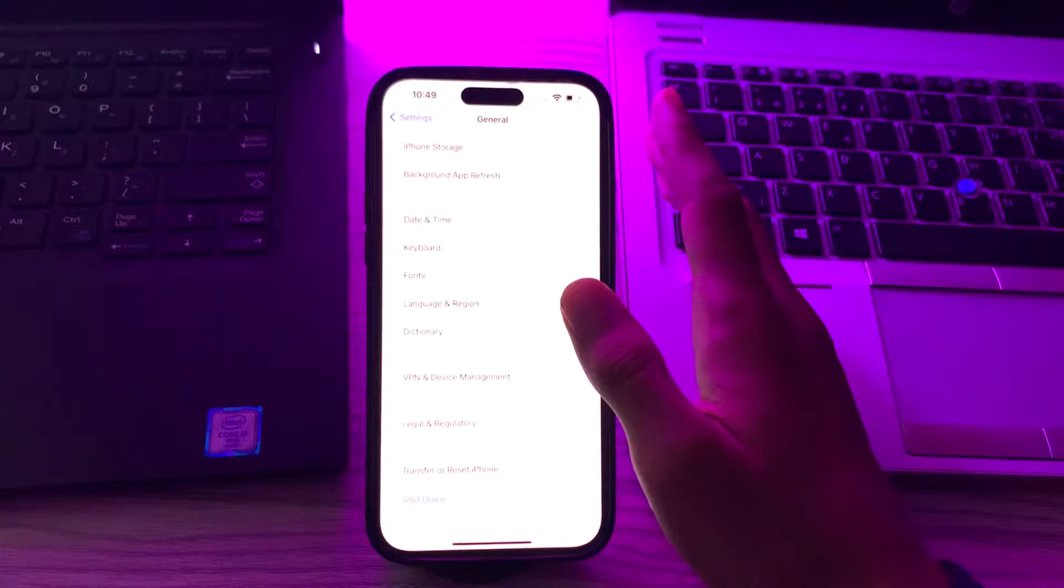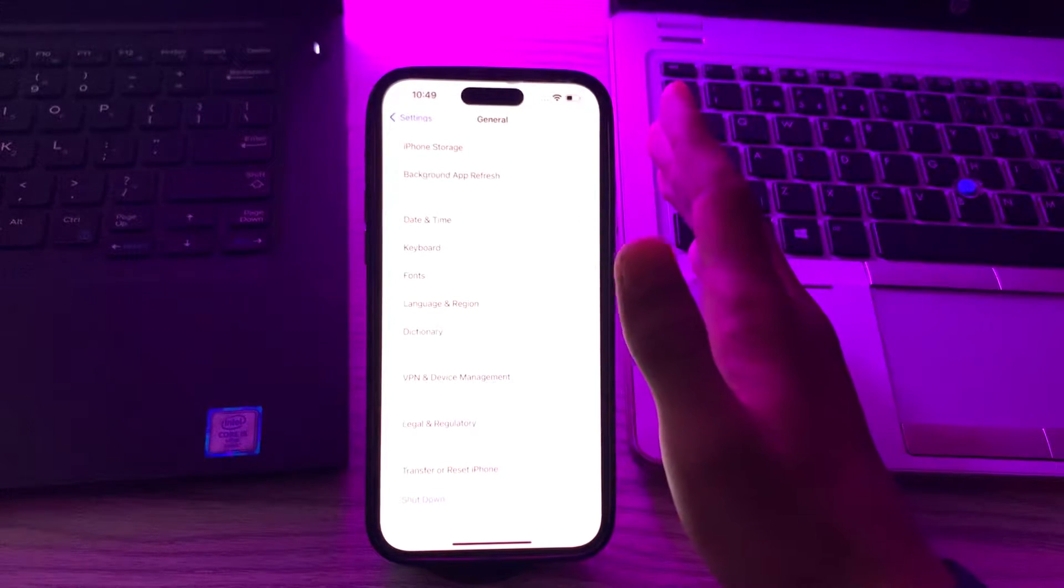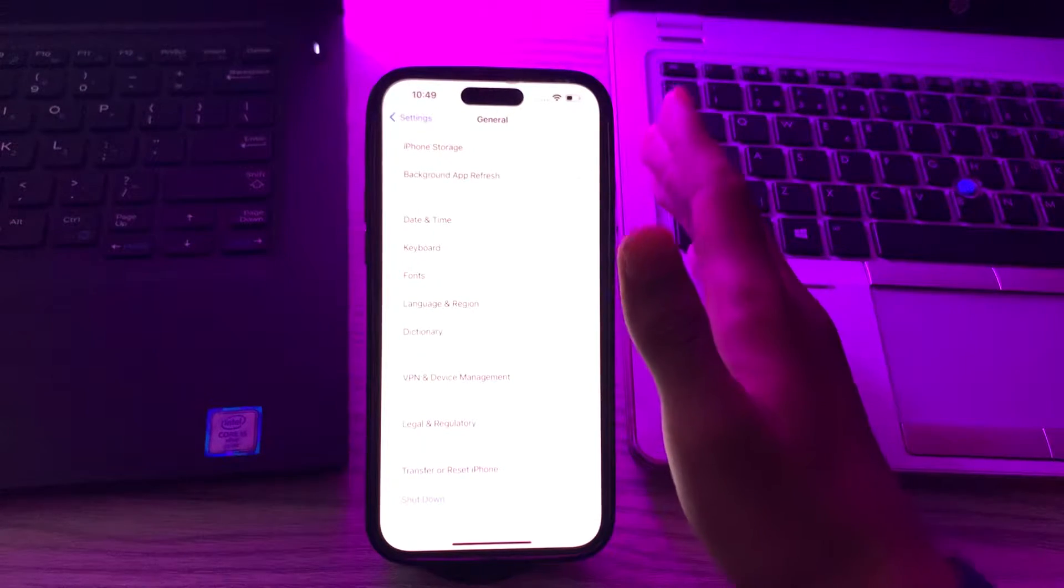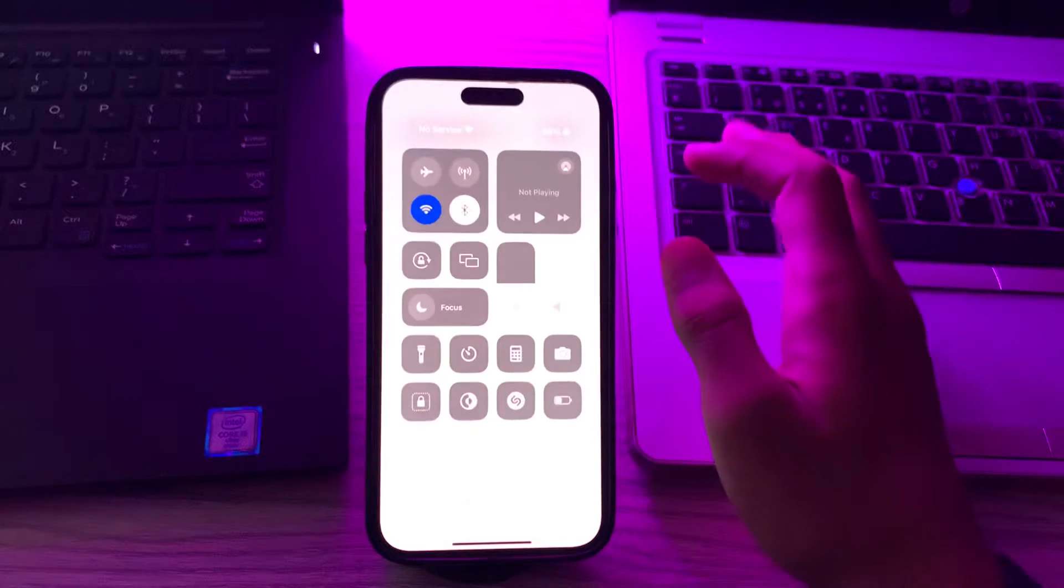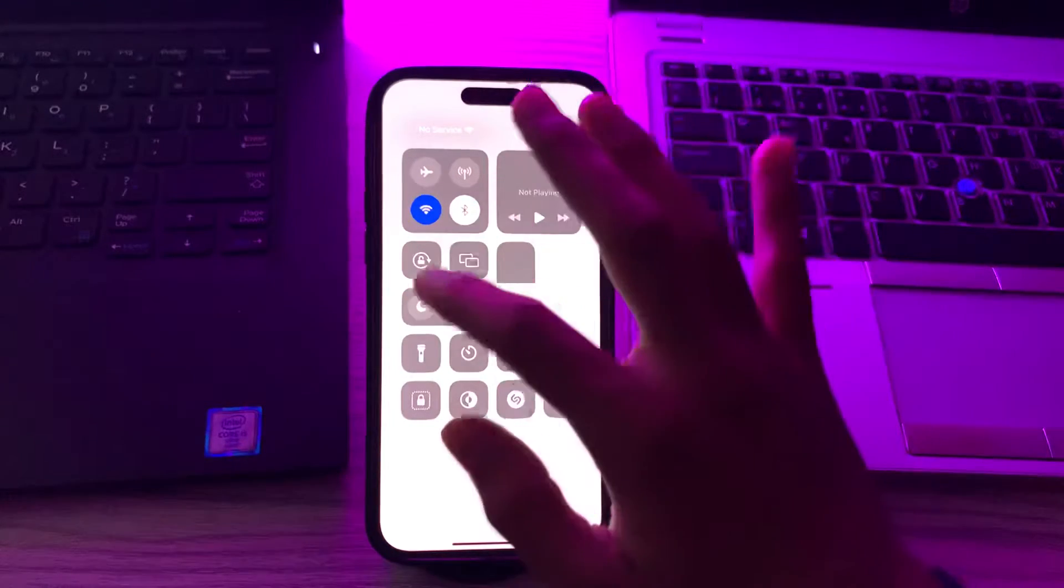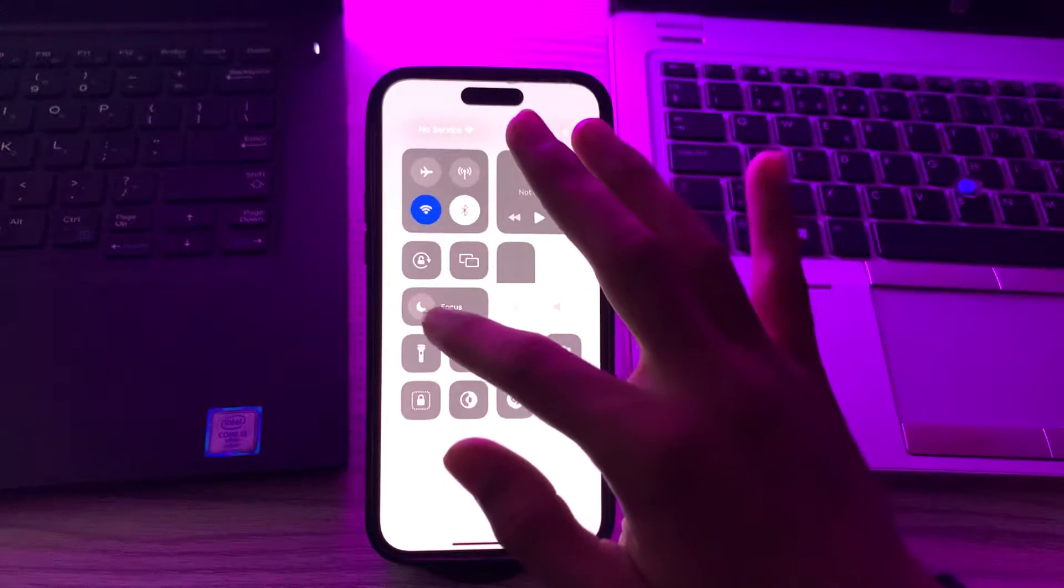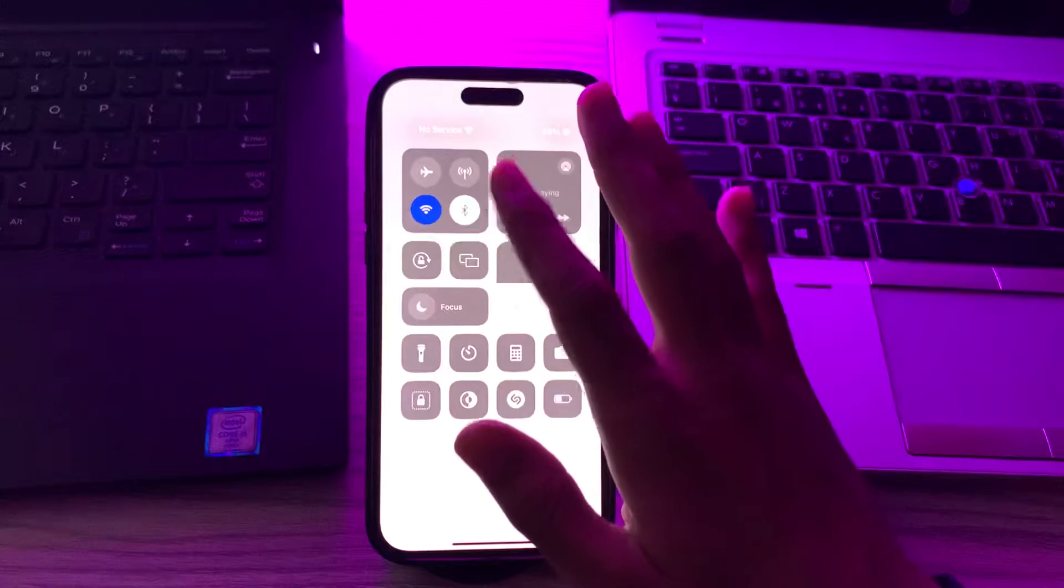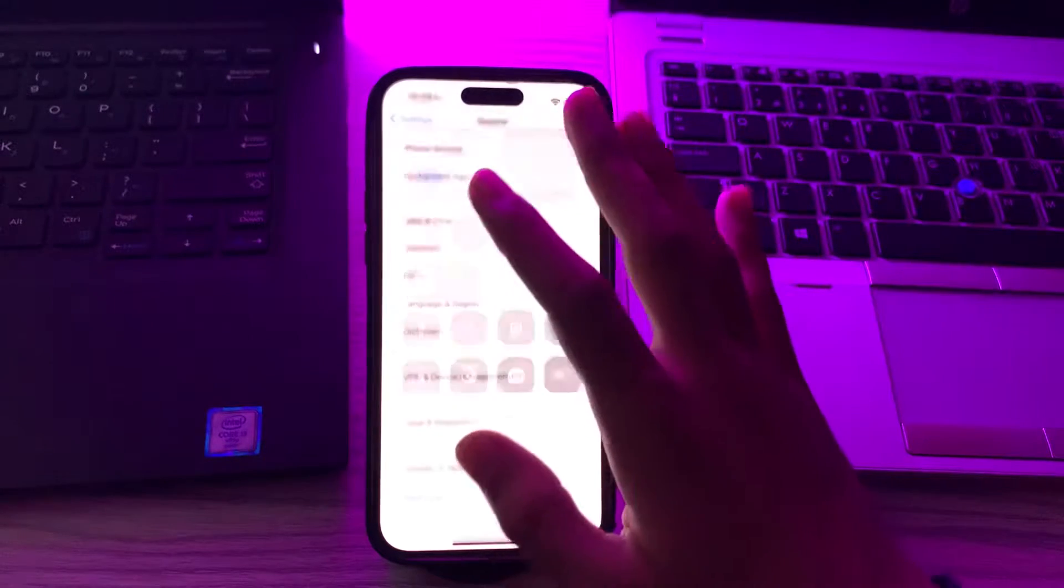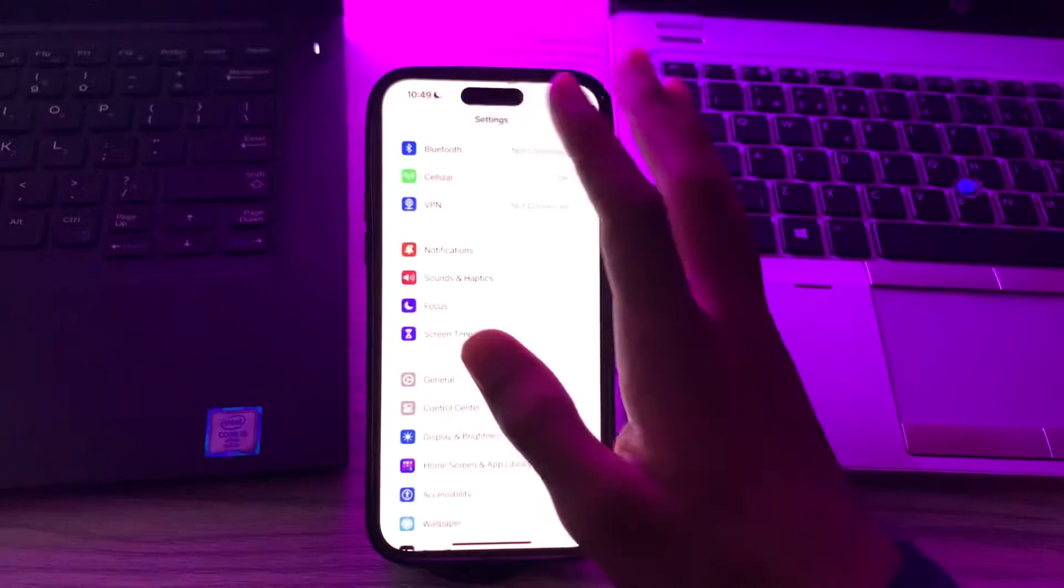After restarting your iPhone, check Do Not Disturb. Make sure that you don't have Do Not Disturb mode enabled. For this, go to your control center, you can see the focus option. If it's enabled, then simply consider disabling it.